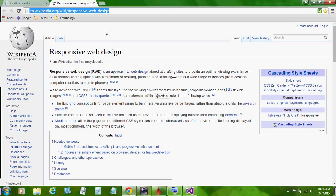A site designed with RWD adapts the layout to the viewing environment by providing fluid, proportion-based grids, flexible images and CSS media queries.